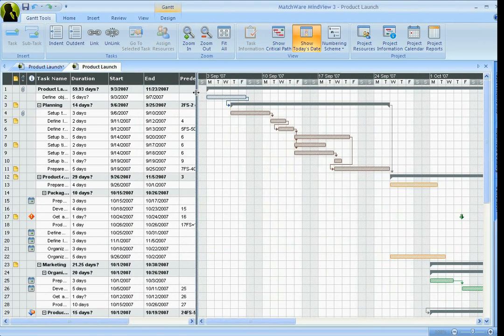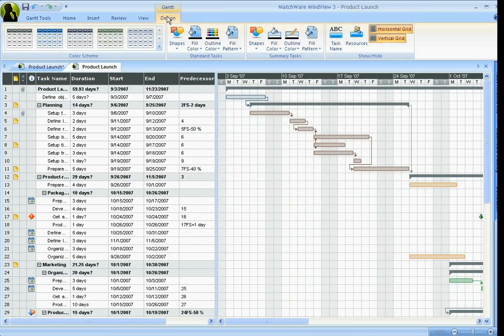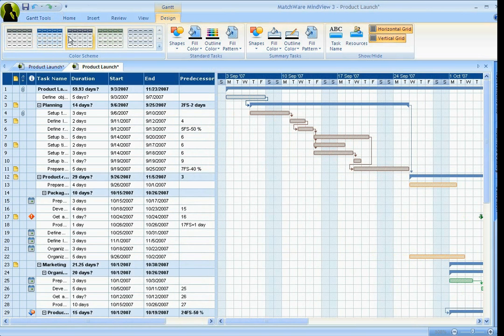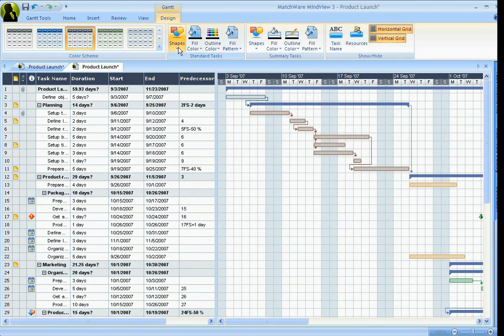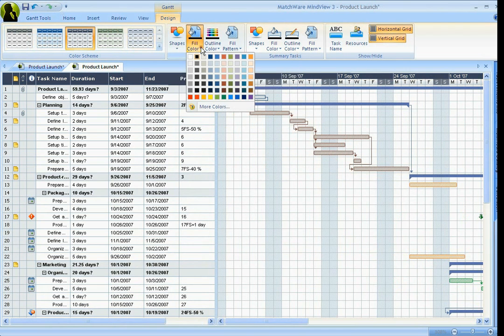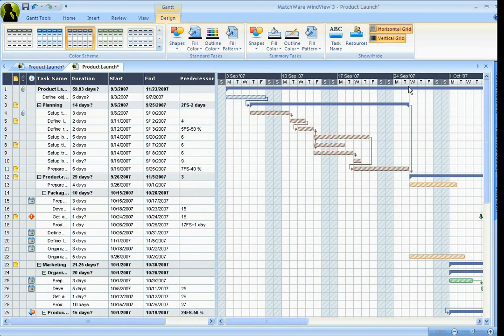Just like in all the other views, if you click on the Design tab, you've got different skins that you can put on this Gantt chart, different shapes, different fill colors. You can design these for a better visual appearance.